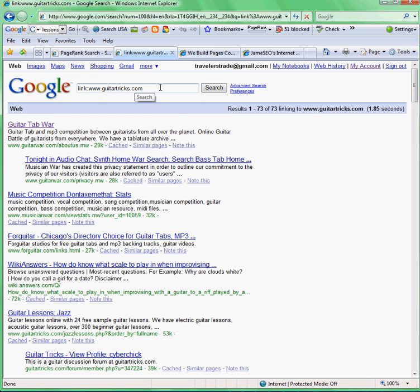Type in your competitor's website — whatever site you want — and Google delivers 73 results. There are 73 pages you can actually go to and find links pointing to Guitar Tricks, then try to get those same links pointing back to you. Because if you feel you're just as relevant as Guitar Tricks and you want to rank higher than them for 'guitar lessons,' those sites should link to you also.